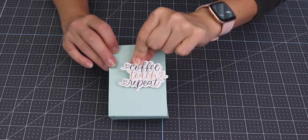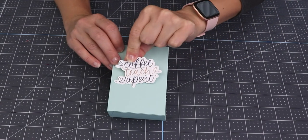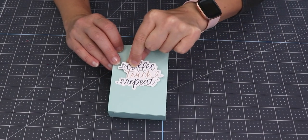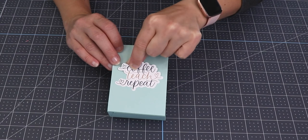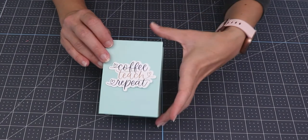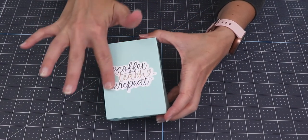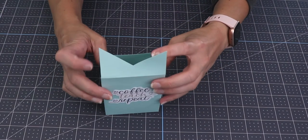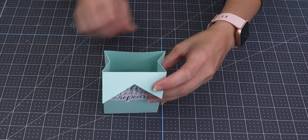To assemble this gift, I am just placing one of these stickers on the front of the box. Then I'm going to pop in a coffee gift card and close up the little flap on the back.